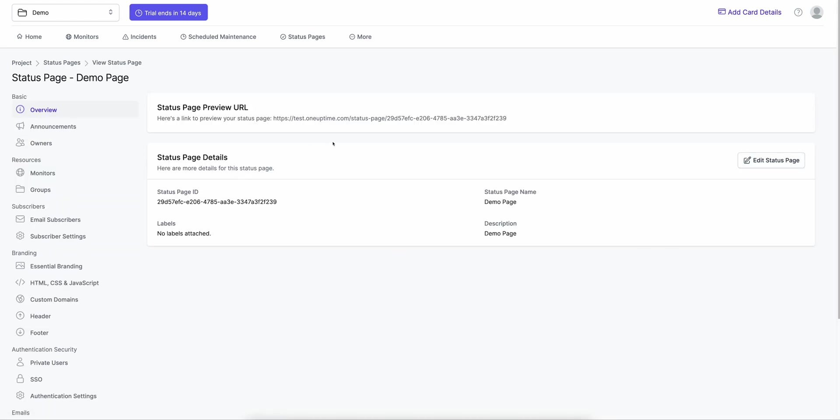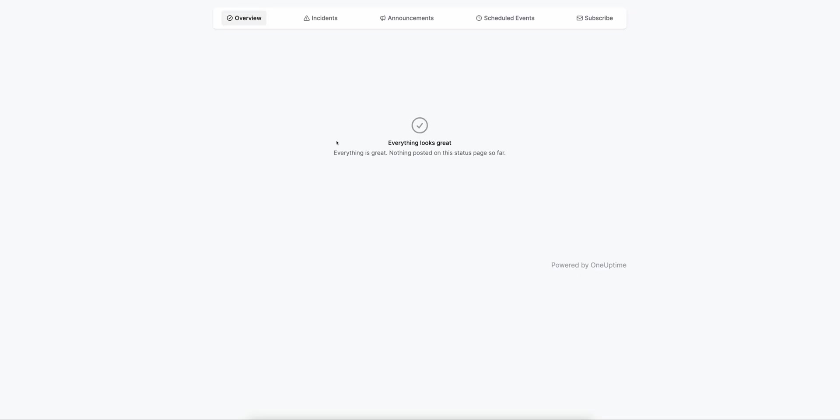When I click on View Status Page, there's a link at the top. When I go to that link, it shows me a blank status page — no logos, no favicons, no resources on it. It's basically a blank status page.